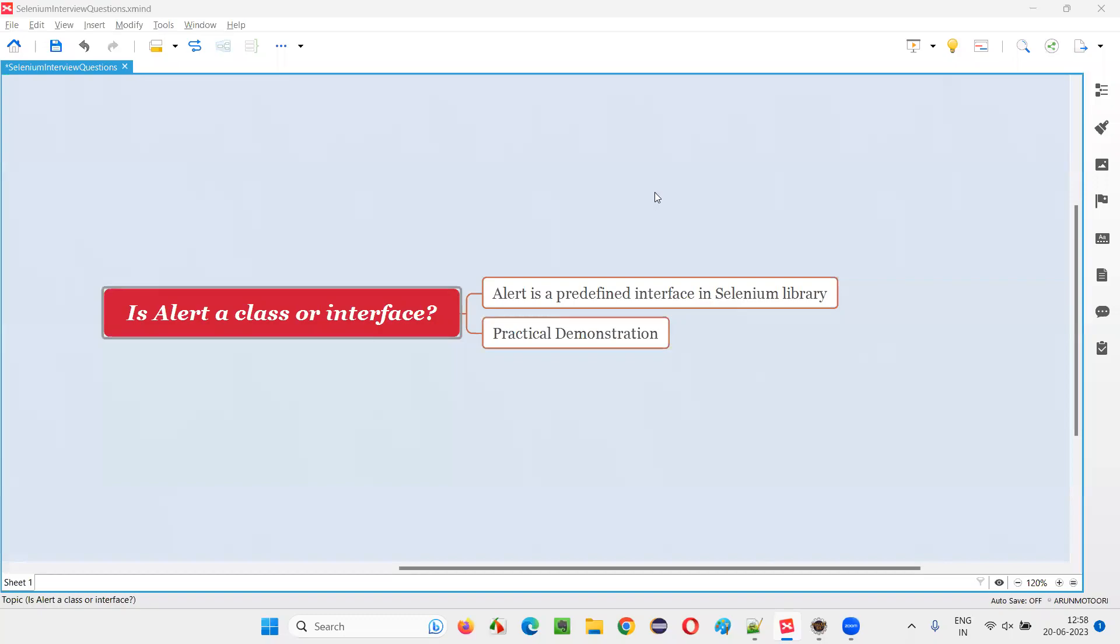Hello all, welcome to this session. In this session, I am going to answer one of the Selenium interview questions.